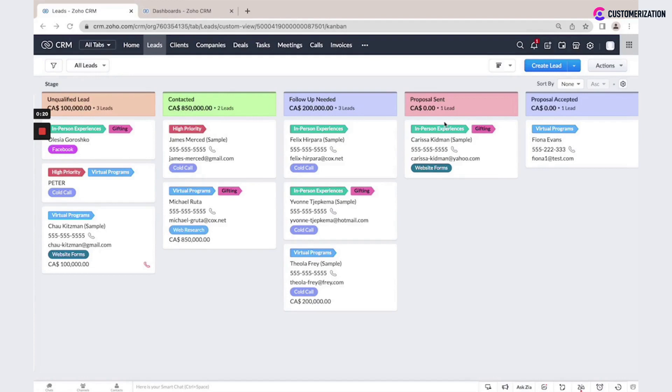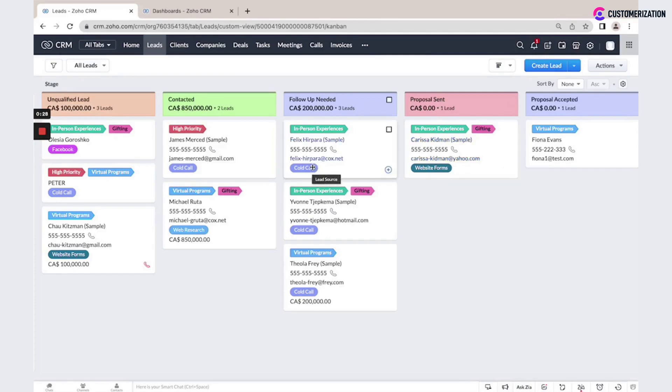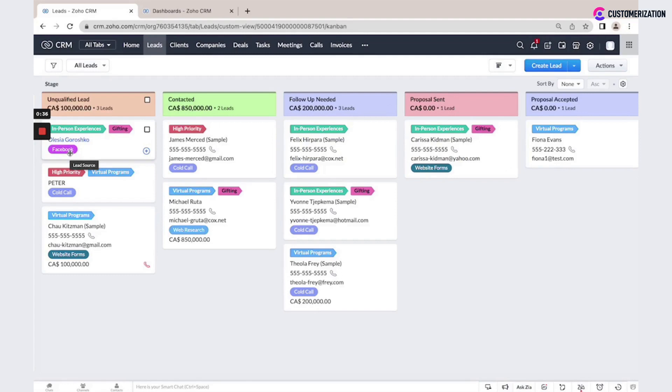It is easy to see where this lead comes from - maybe this is a website form, call, or Facebook. This information could be used to set assignment rules between your agents or sales managers, or for specific workflow rules.